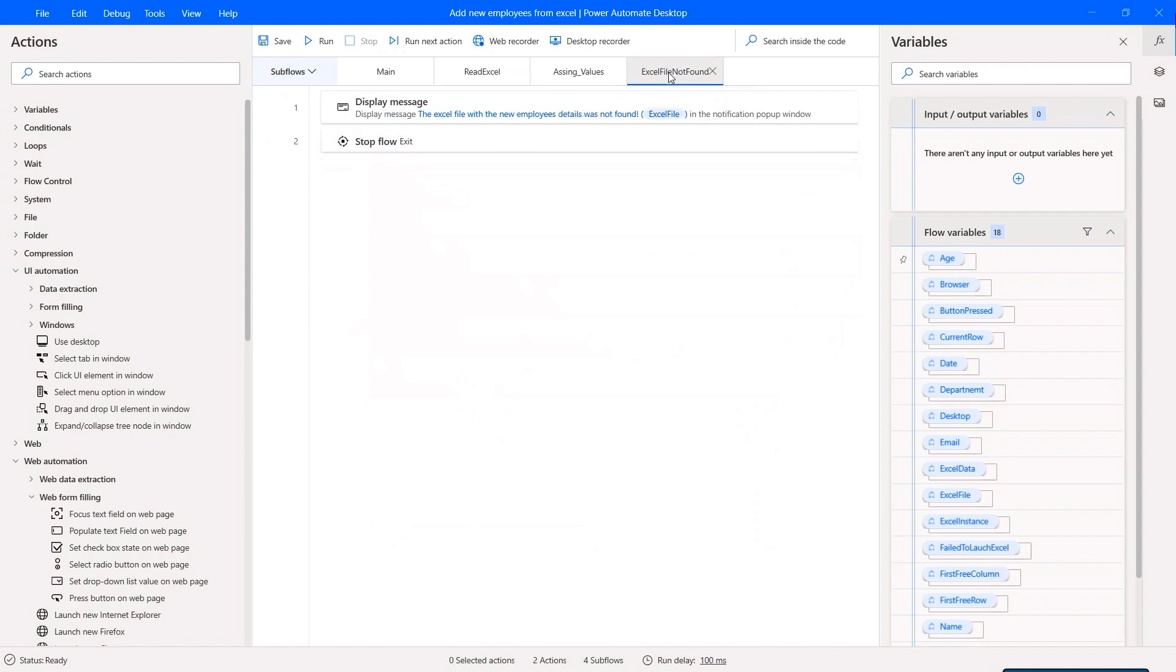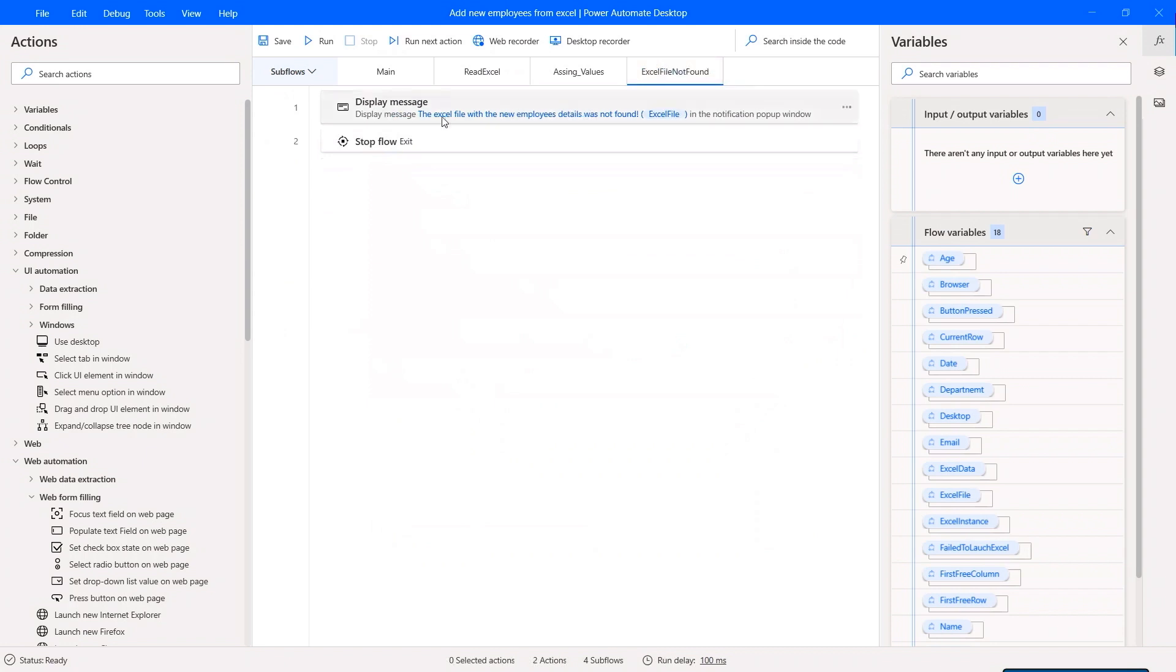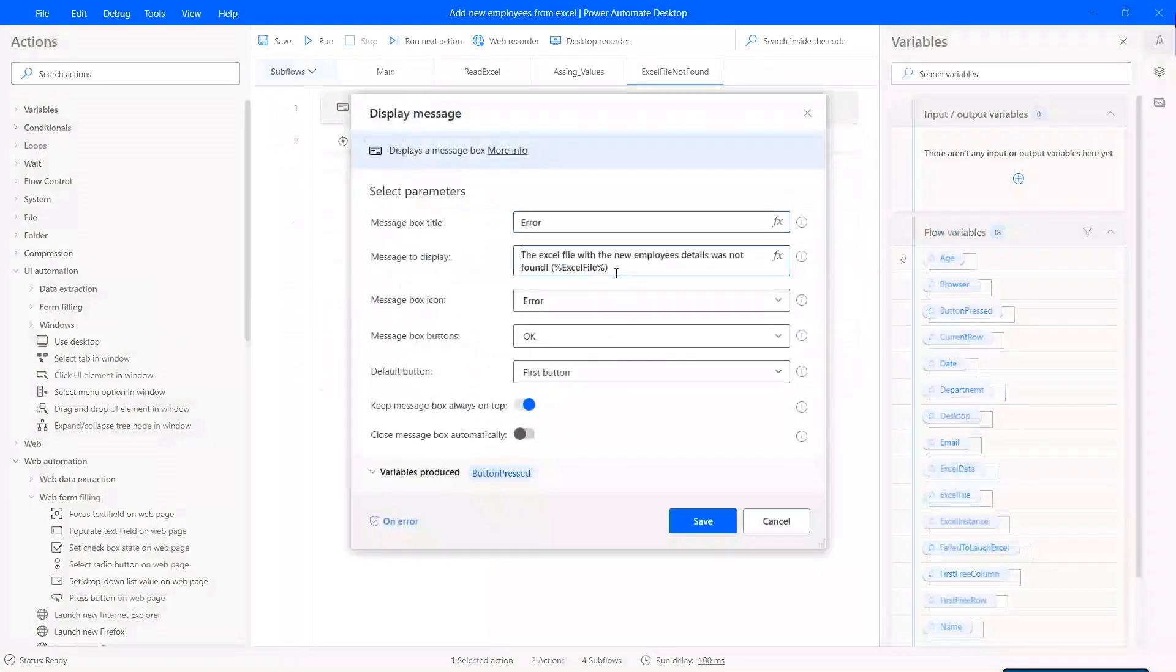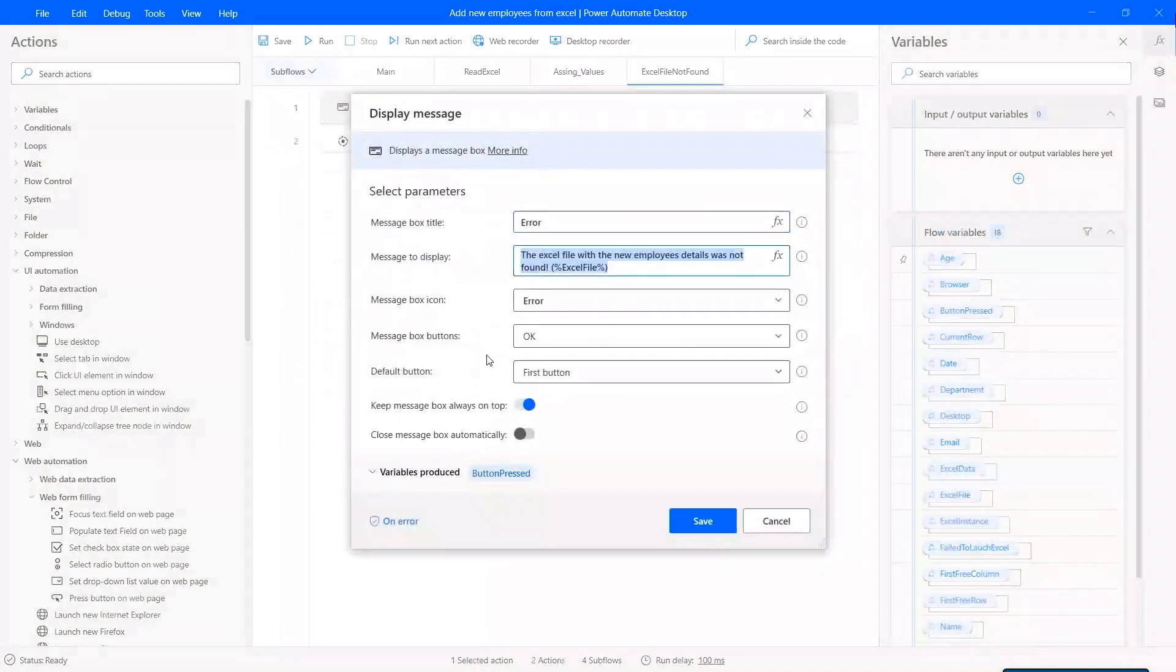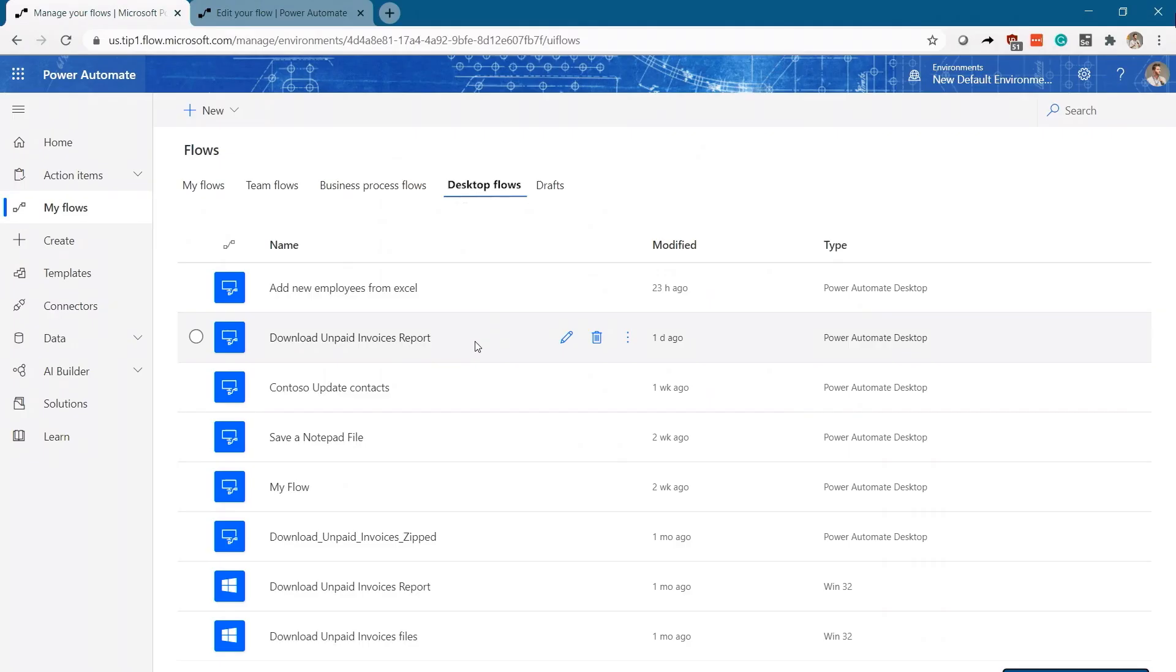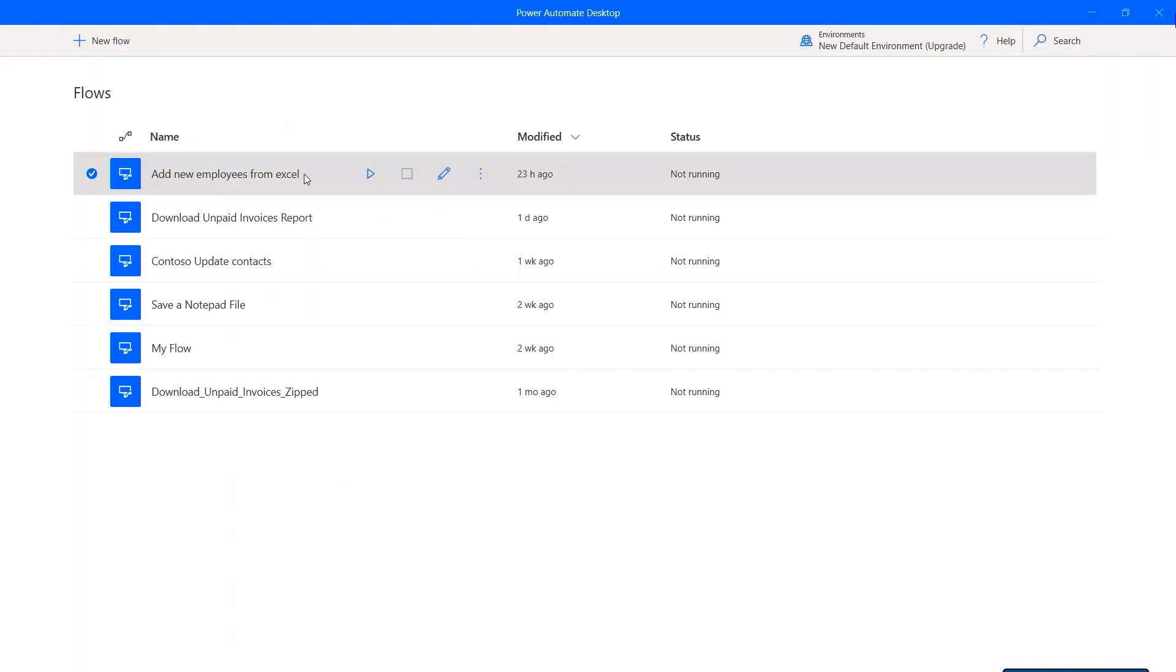Or you can set error handling rules across any process to try an alternative method if something fails. Your flows are available in the cloud and accessible from any machine you sign into. Administrators can centrally manage all the workflows built with Power Automate Desktop.